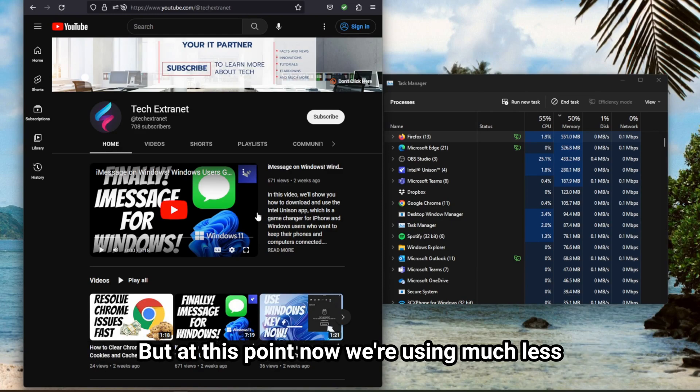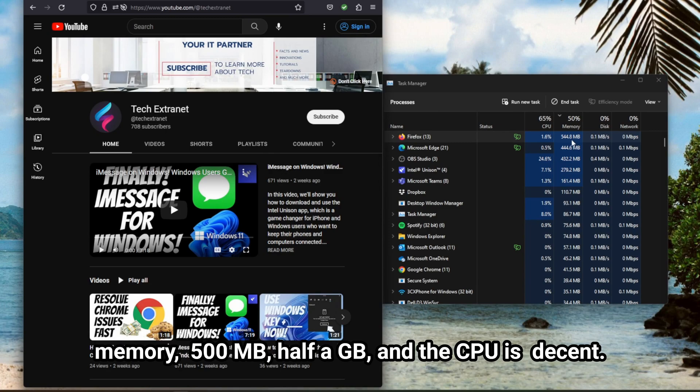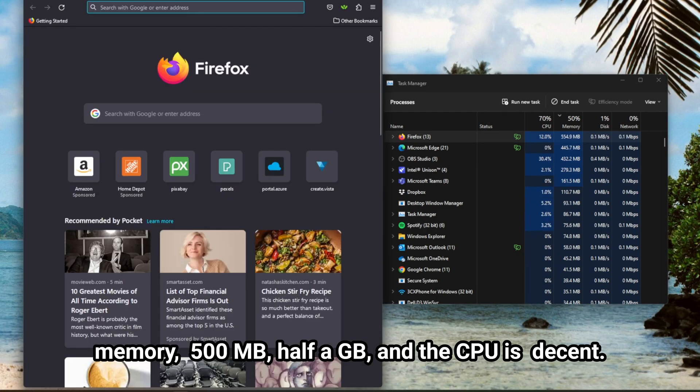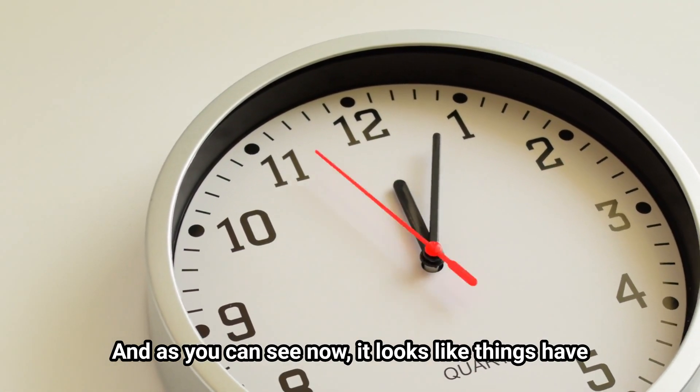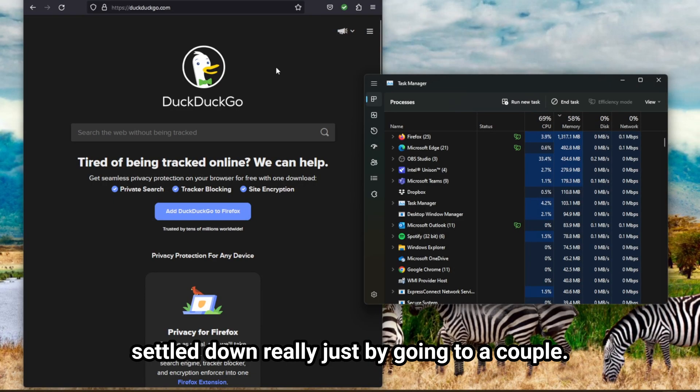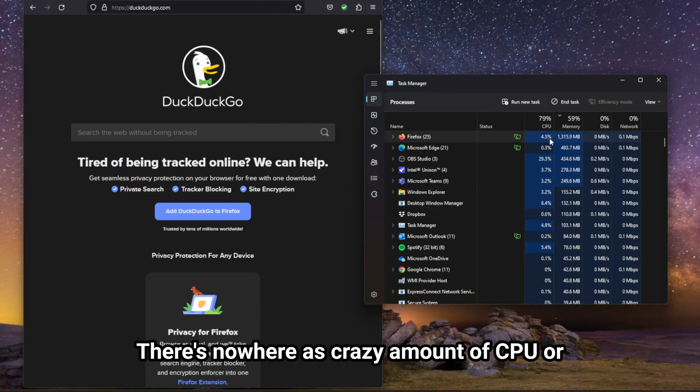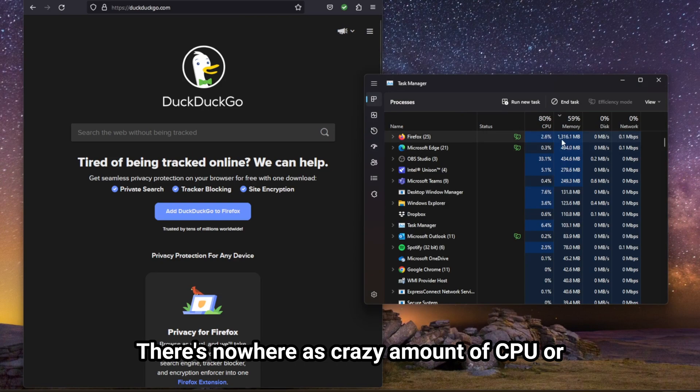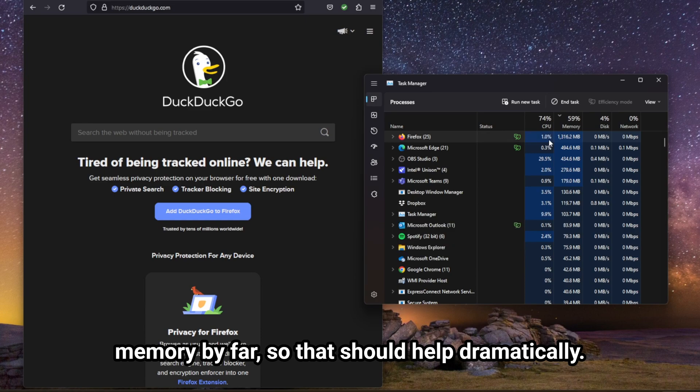But at this point now, we're using much less memory, 500 megs, half a gig, and the CPU is decent. And as you can see now, it looks like things have settled down, really, just by going to a couple sites. There's nowhere near as crazy an amount of CPU or memory by far, so that should help dramatically.